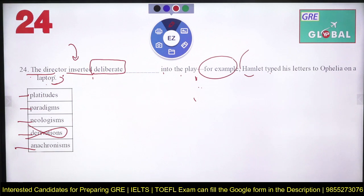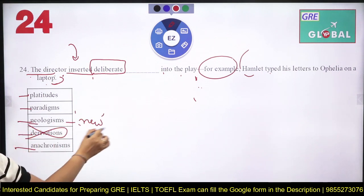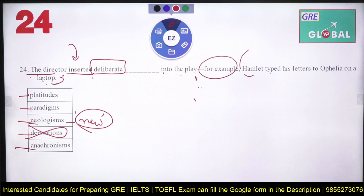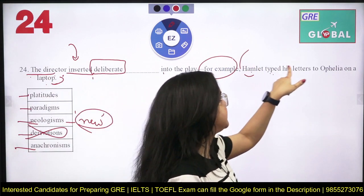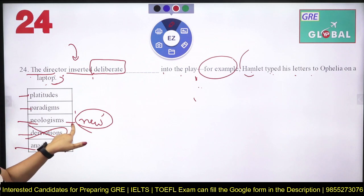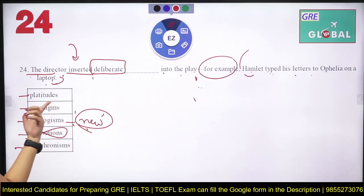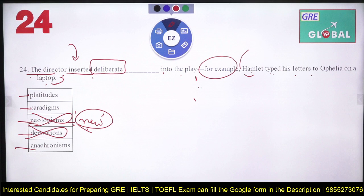Neologism — 'neo' comes from 'new.' It means a newly coined word or expression added to vocabulary. But in this sentence — 'Hamlet typed his letters to Ophelia on a laptop' — there is no new word coined, nothing new added to vocabulary. So neologism is also eliminated.